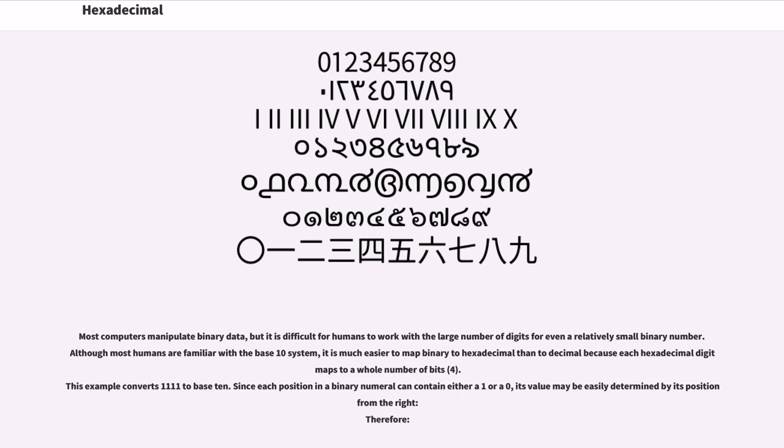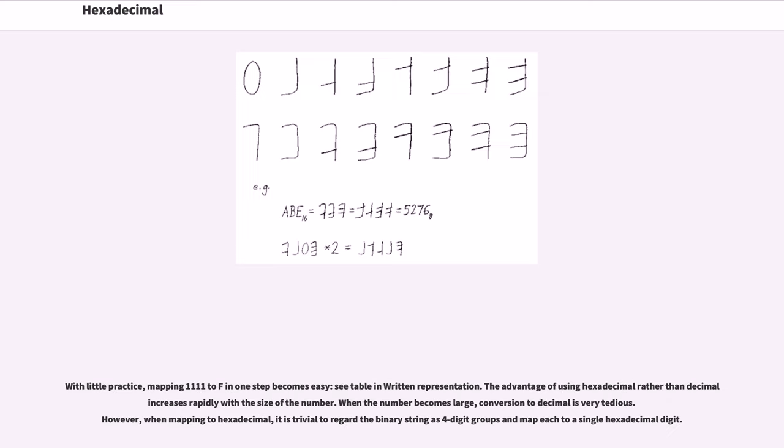This example converts 1111 binary to base 10. Since each position in a binary numeral can contain either a 1 or a 0, its value may be easily determined by its position from the right. With little practice, mapping 1111 to F in one step becomes easy. See table and written representation.